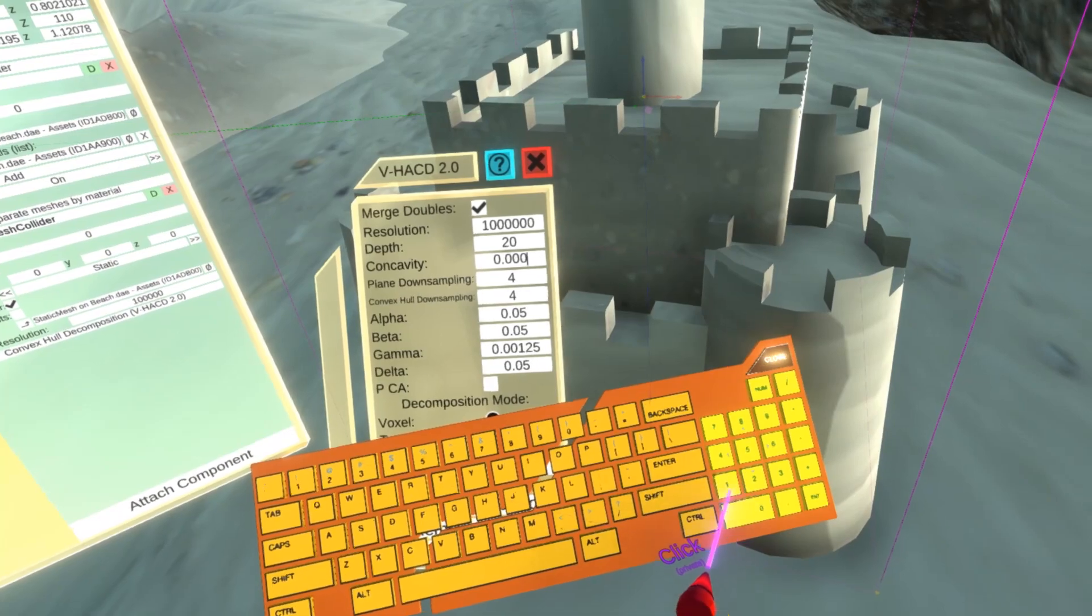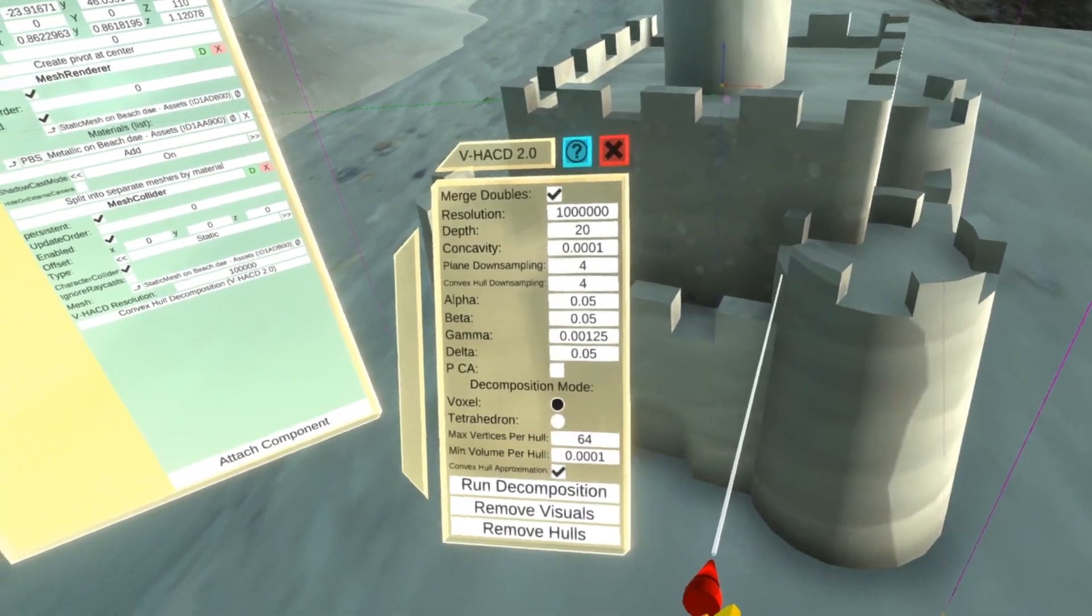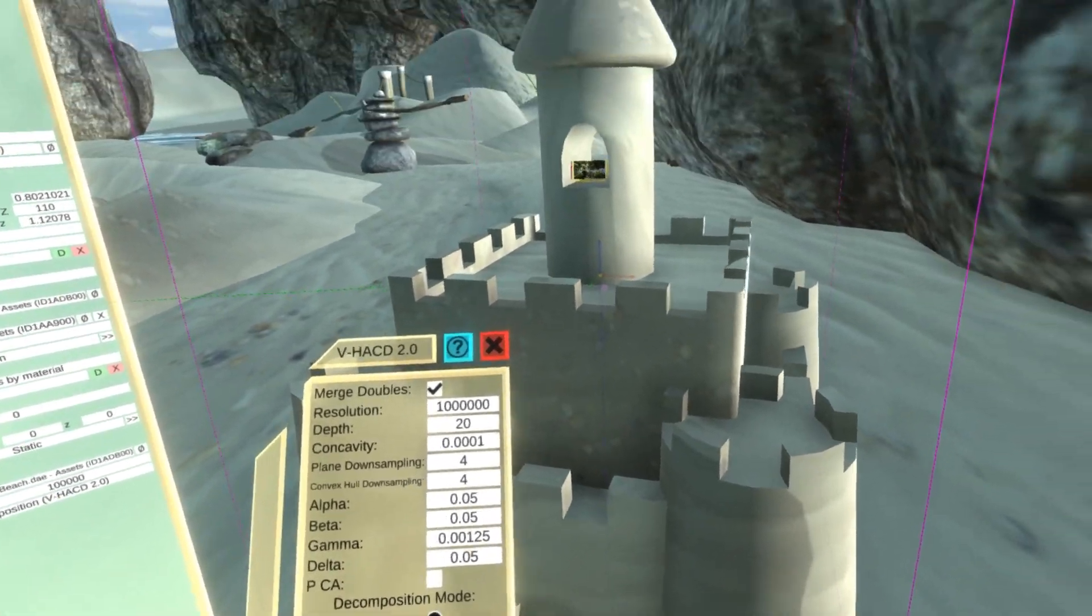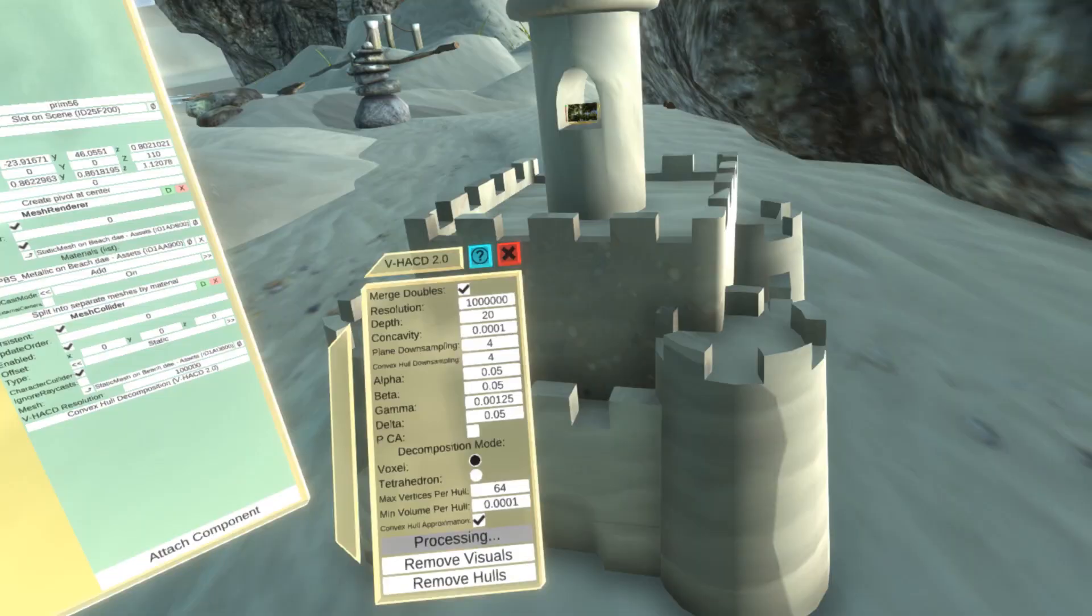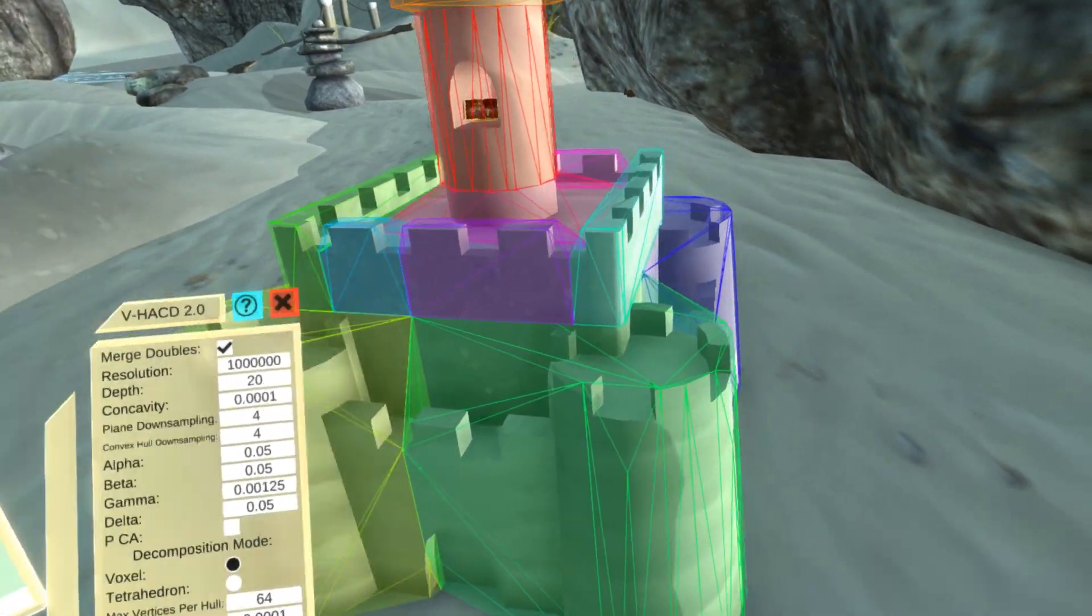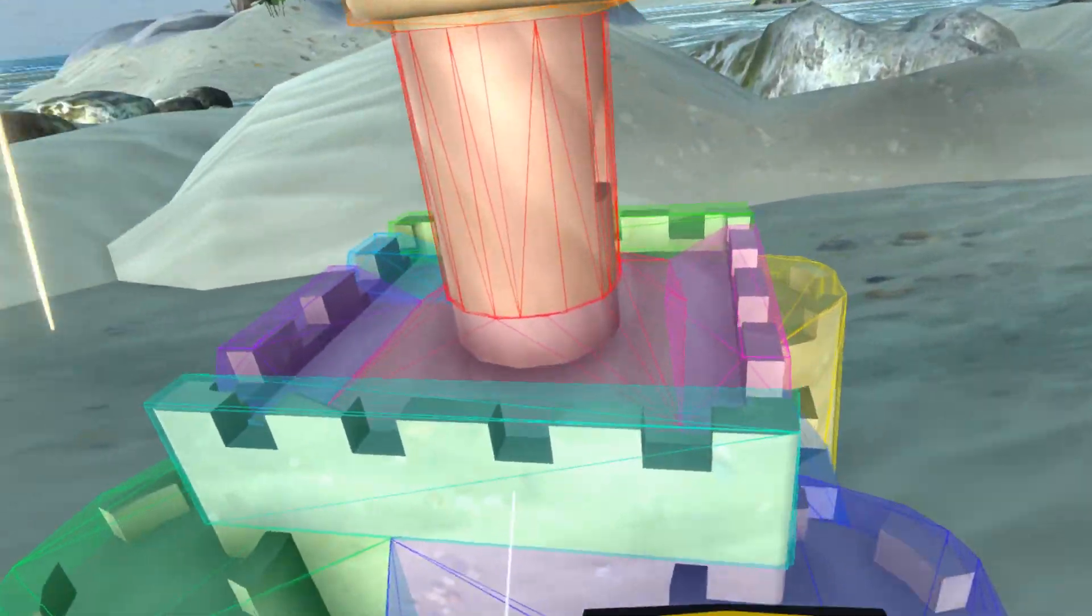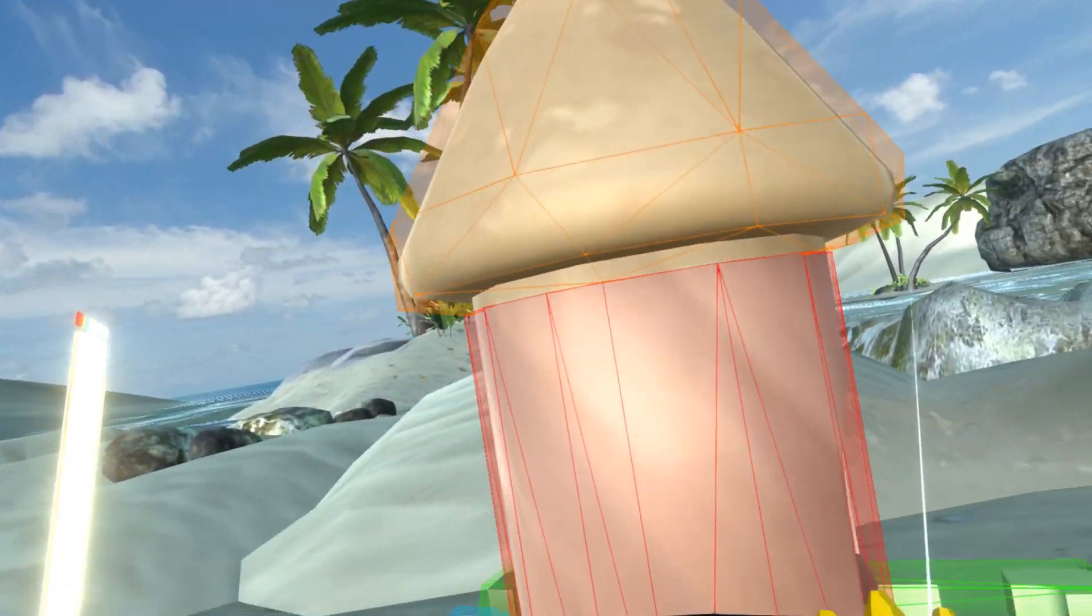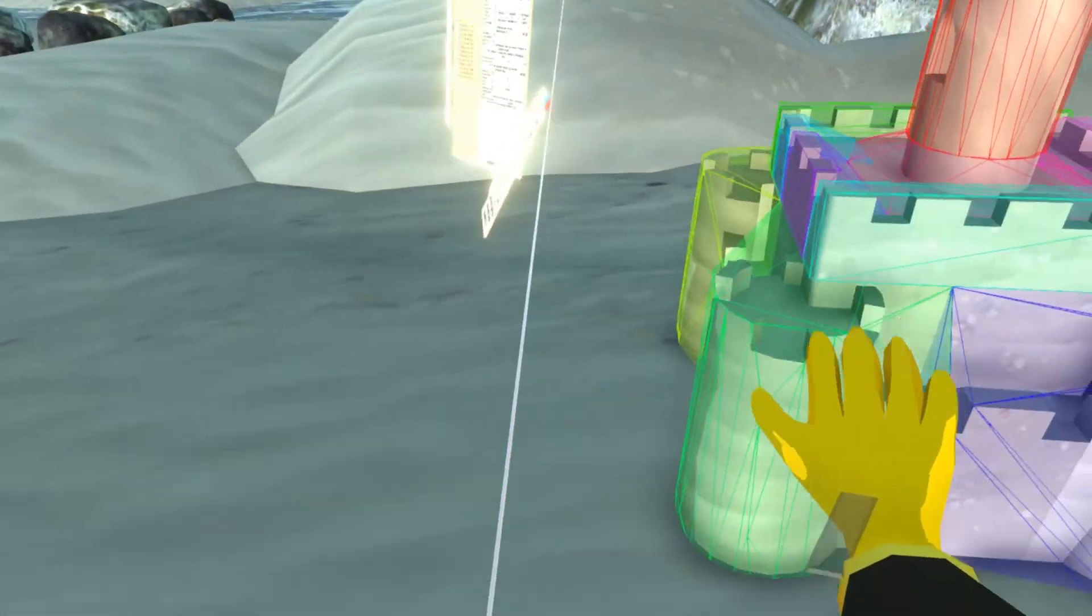As you can see, the original shape has been approximated using a set of convex hulls, each behaving as an object with volume. If the approximation isn't good enough, you can simply remove the generated hulls, tweak the settings and run the process again, all from within VR.